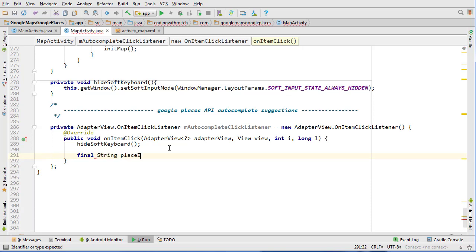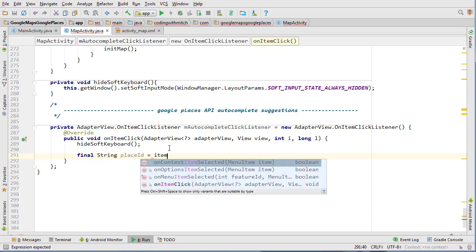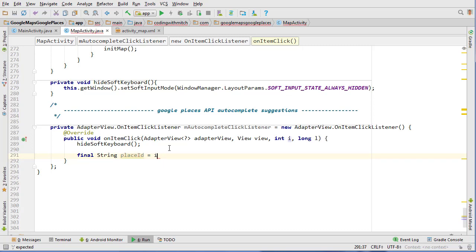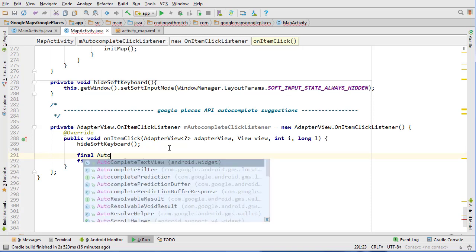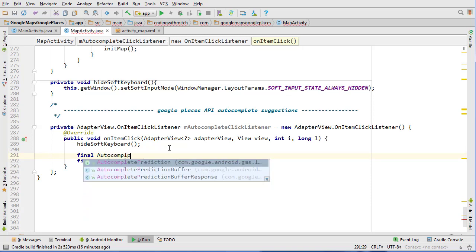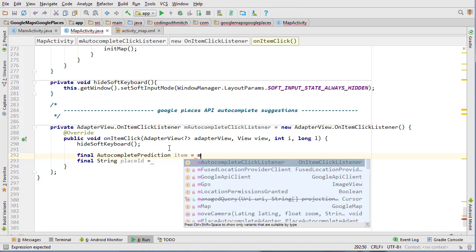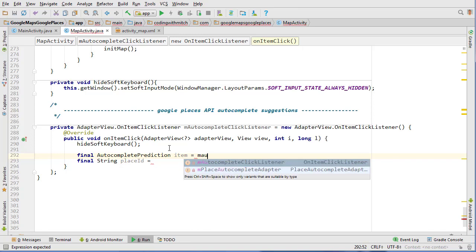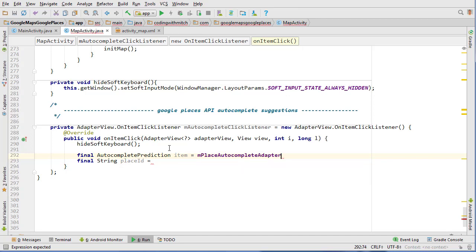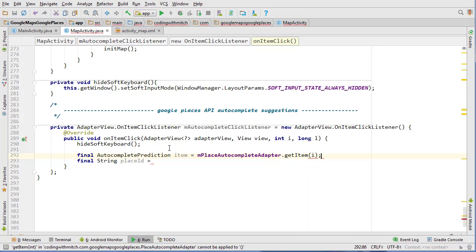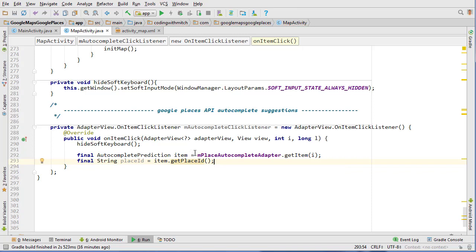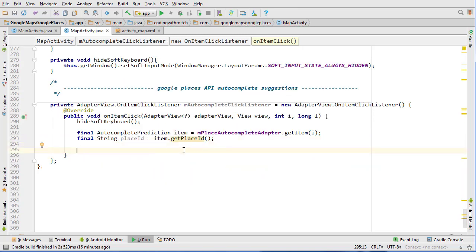So final String placeId equals — oh, we need to get the item first. So final AutocompletePrediction item equals mPlaceAutocompleteAdapter dot getItem and then we refer to the item we're looking at with i. And then to get the place ID, we do item dot getPlaceId. So now we have the place ID.